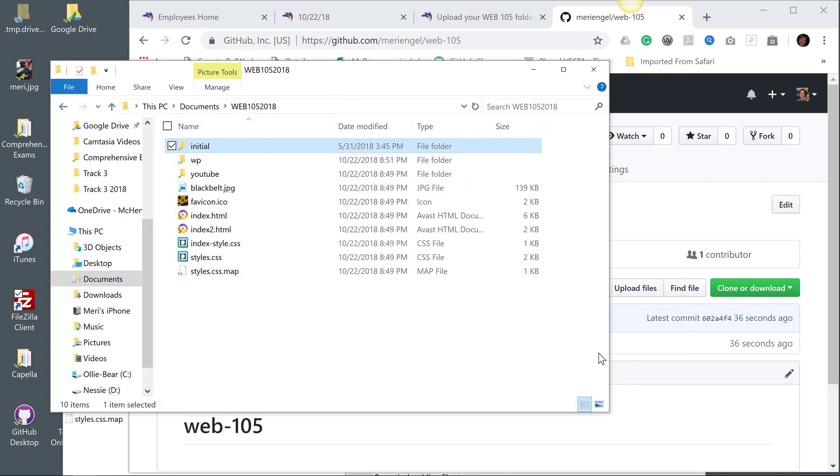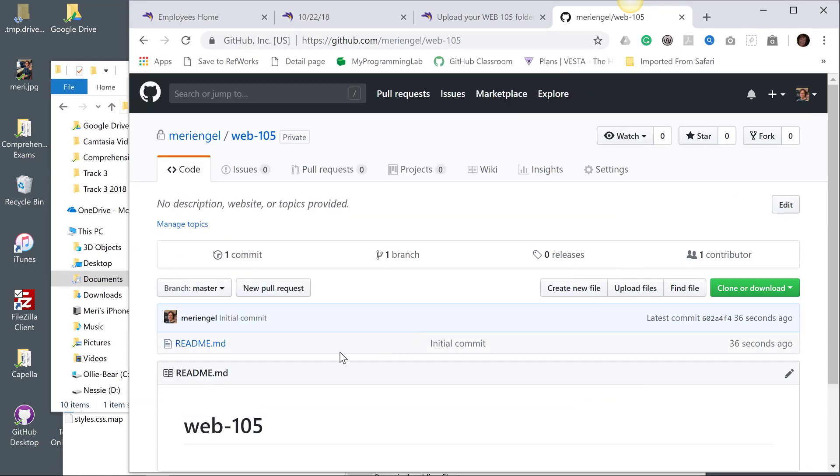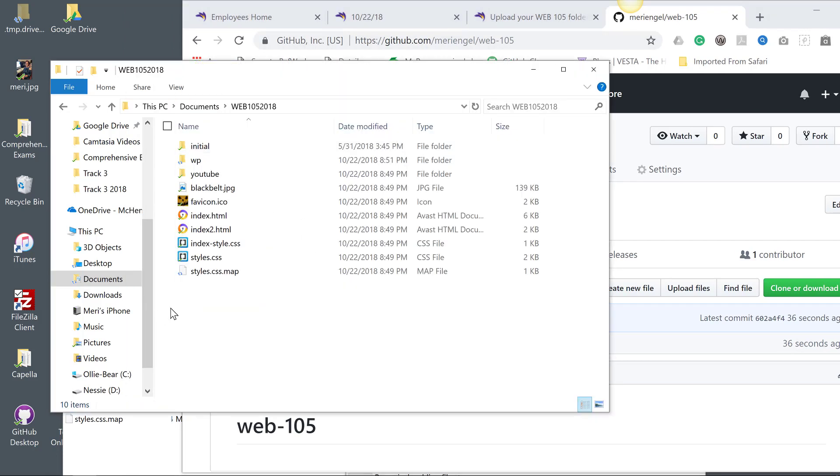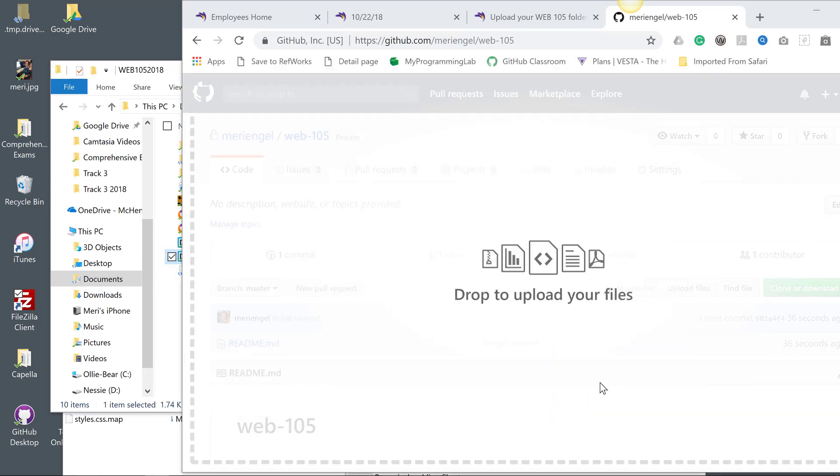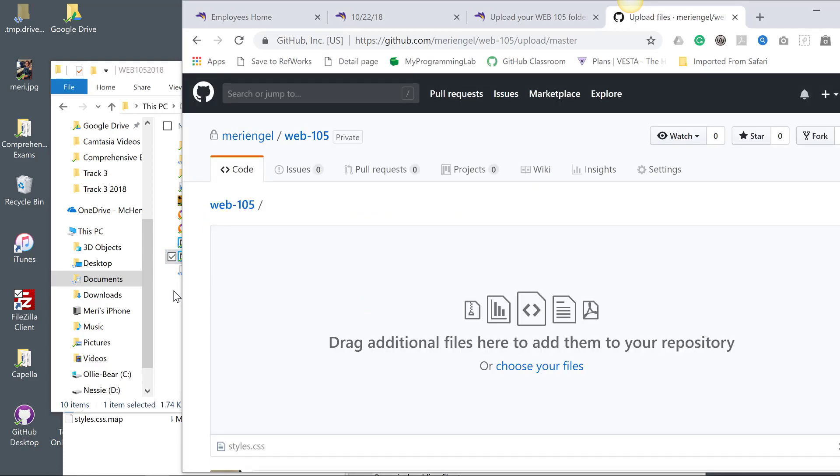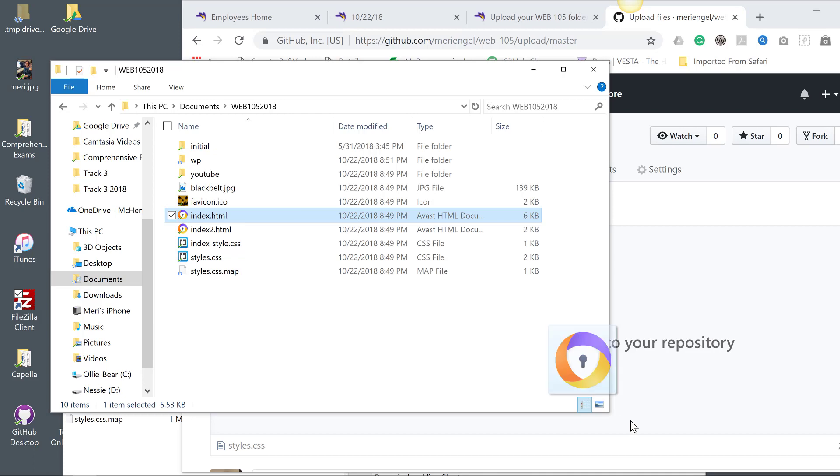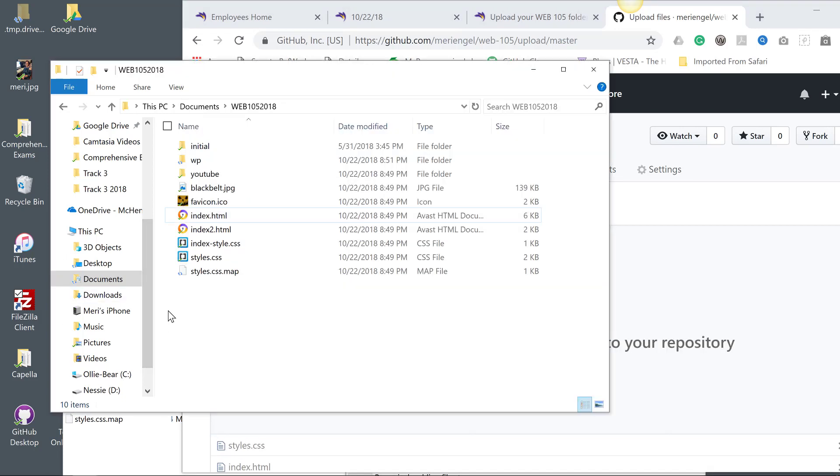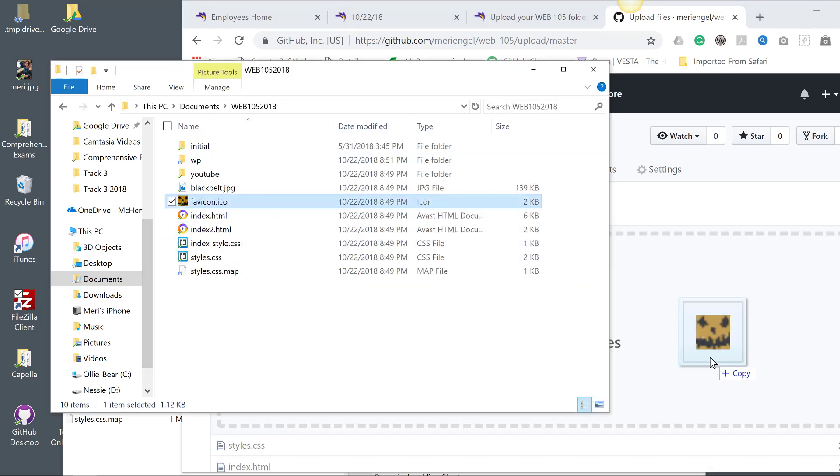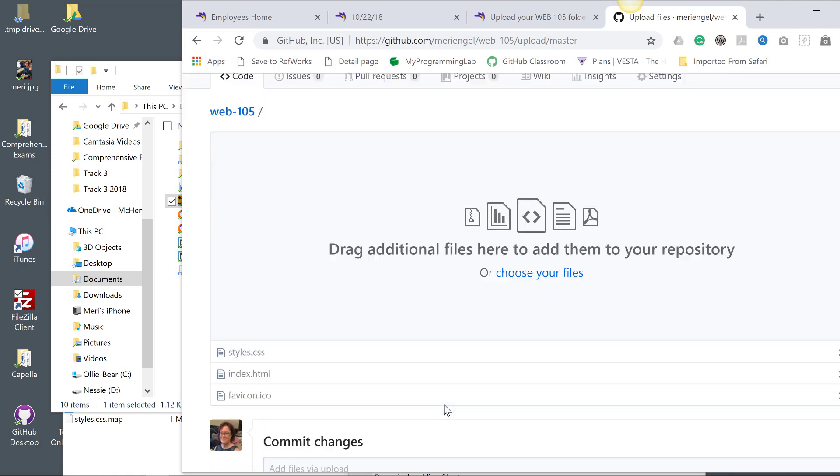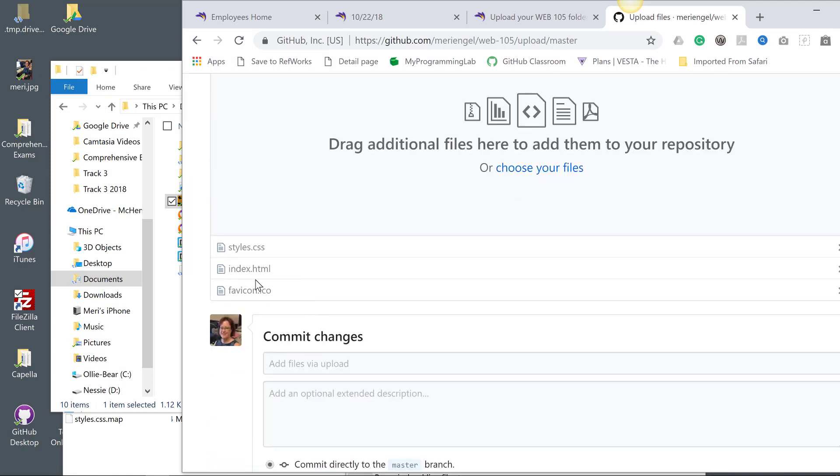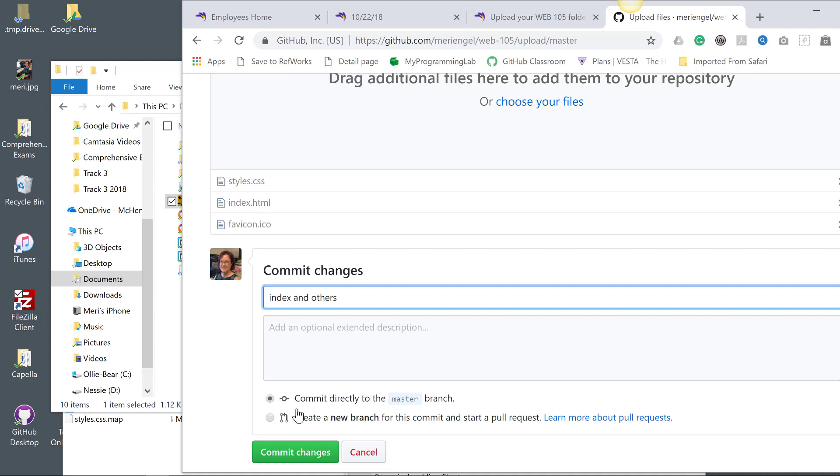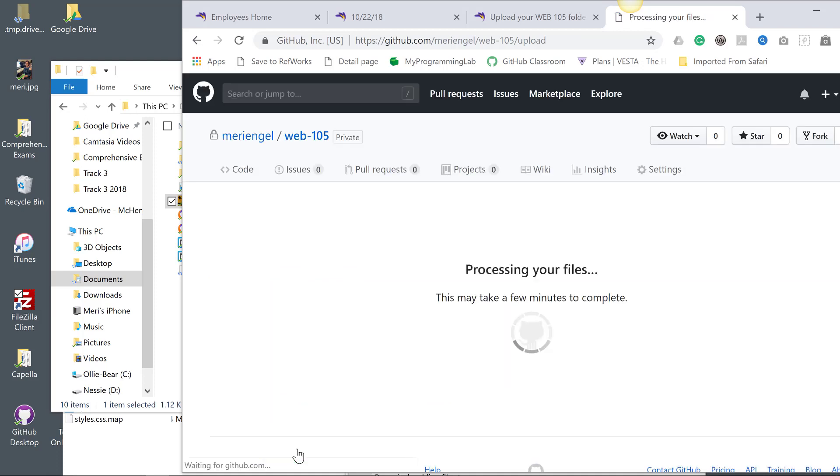What you're going to want to do is bring all of your top-level files: your index, your favicon, things like that, your CSS files. So I've got my styles, my index page, I've got a couple in here because I've been playing with it, and I've got my favicon. I've uploaded the things that need to be at the top level, which should be your index, styles, and favicon. Then you will put in a comment here and commit changes.